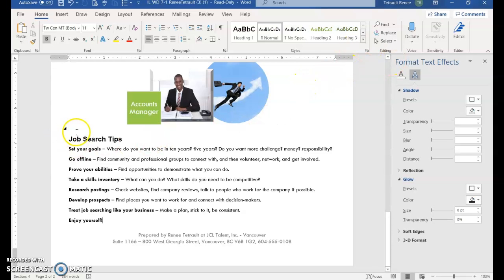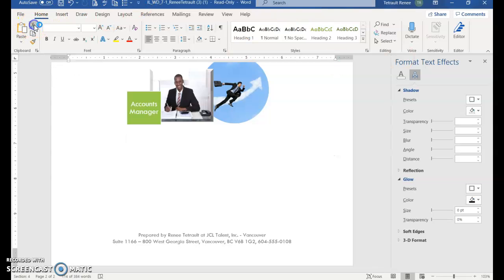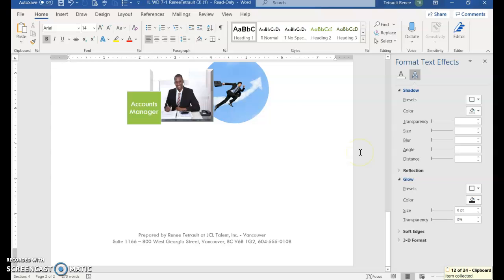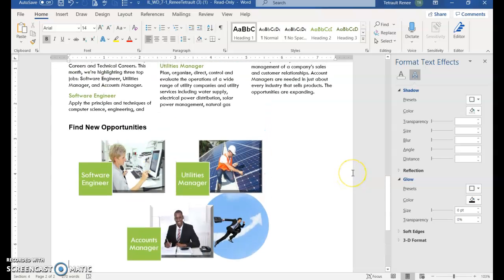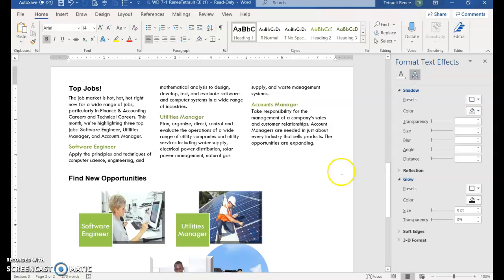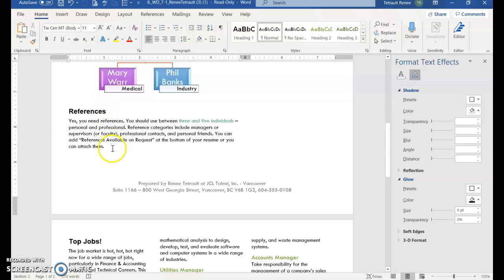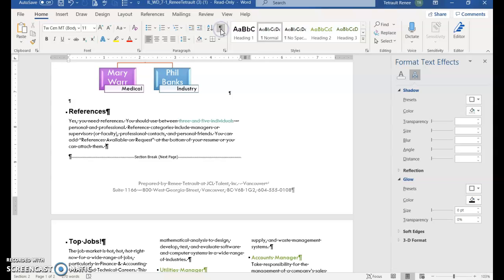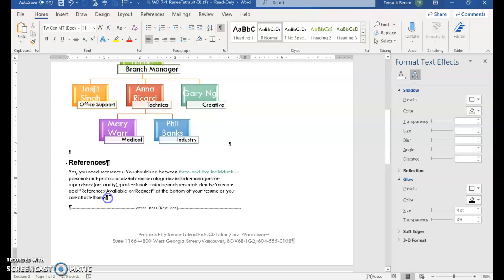And we're going to select from job search tips all the way to the end of the document. And then we'll choose cut. And then we're going to scroll up to after them. After references so that you're after them. So you're before the paragraph symbol. So make sure if you want to put your show hide on, make sure you're after them period in the space but before the paragraph symbol.